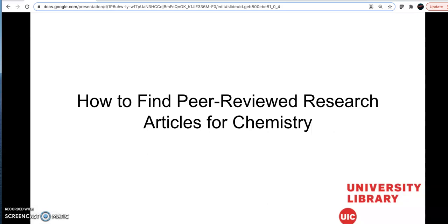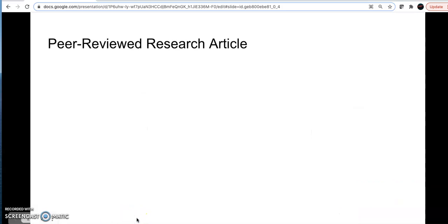Hi, I'm going to show you how to find peer-reviewed research articles for your chemistry projects using the UIC library.